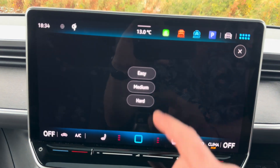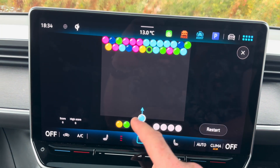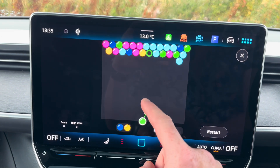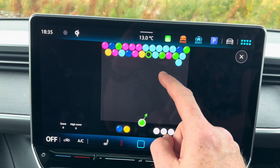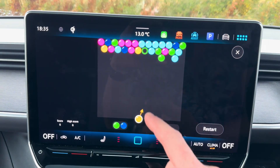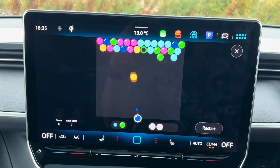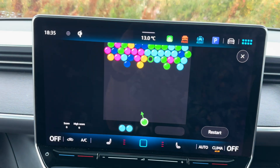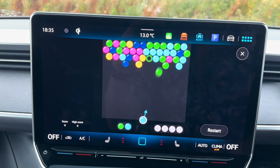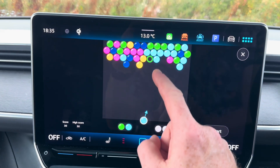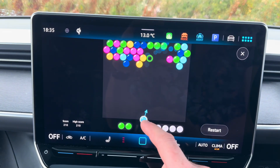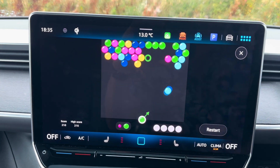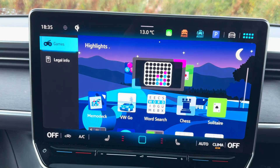Bubbles, which is called various things on different app stores. Shoot the bubbles — get enough of them touching that are the same colour and they vanish. The kind of thing you'd possibly sit and play on your phone if you're waiting for a charge, but now you can play it on the screen.